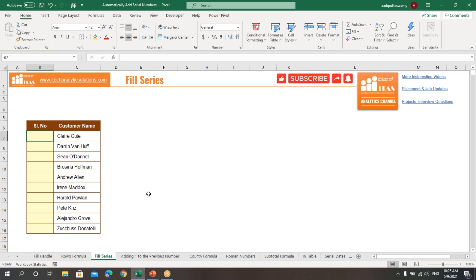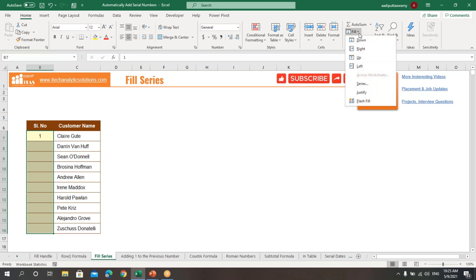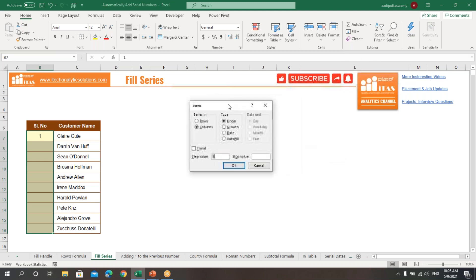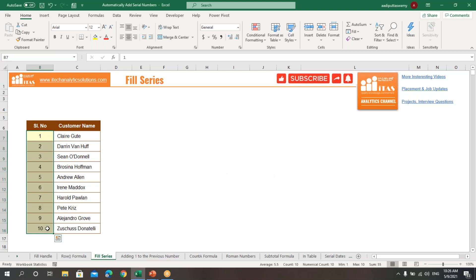The next way is by using Fill Series. Type 1 in the first cell of the range, then select the range where you need the serial numbers. Go to the Home tab, click Fill, and select Series. A small window will appear — select Columns, set the step value to 1 and the stop value to 10, then click OK. You will get the serial numbers.